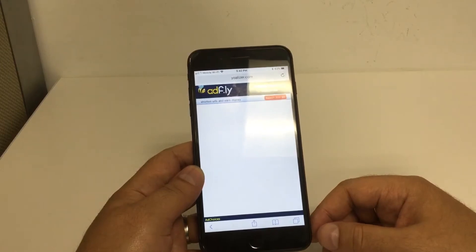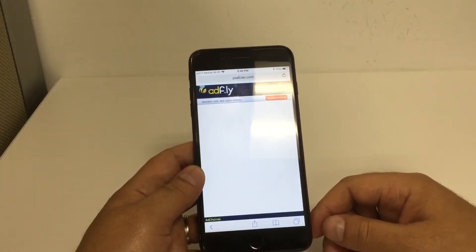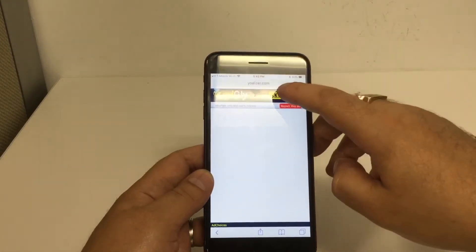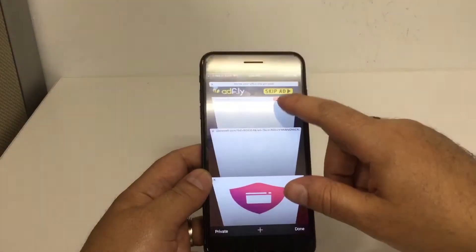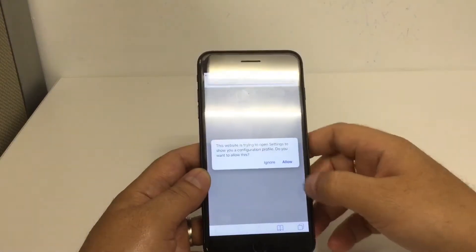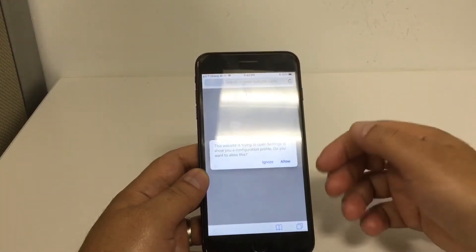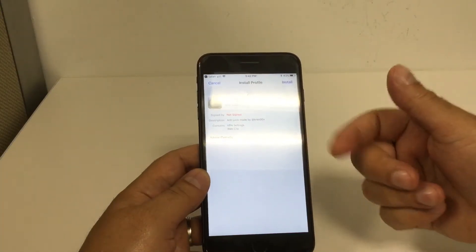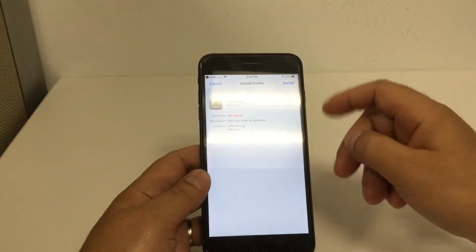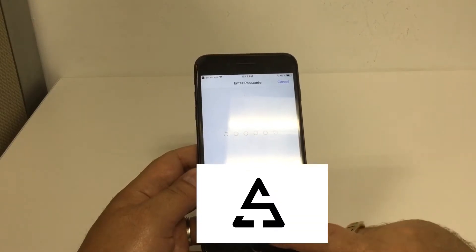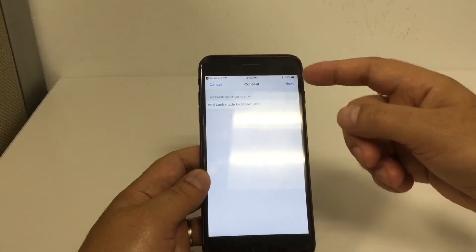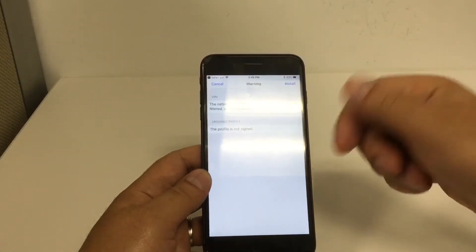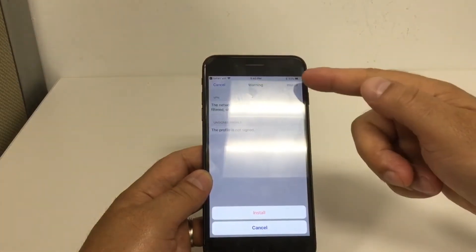We wait those five seconds and once they pass we're going to hit what it says skip ad. Sometimes it's going to take us to another page which is another app, so all we have to do is go back and click skip ad one more time until we get to this part and hit what it says allow. Once we hit allow, right on top it says install — press install and then it's going to ask you to put your password, so put the password that you have. Once you're finished, click on the top right corner what it says next, then click install again, then go to the bottom and click install one more time, then click done.